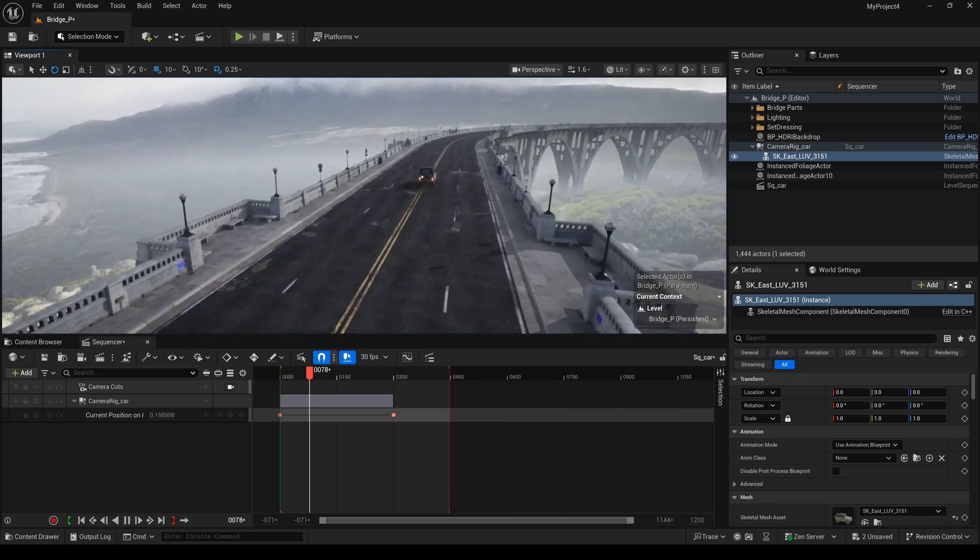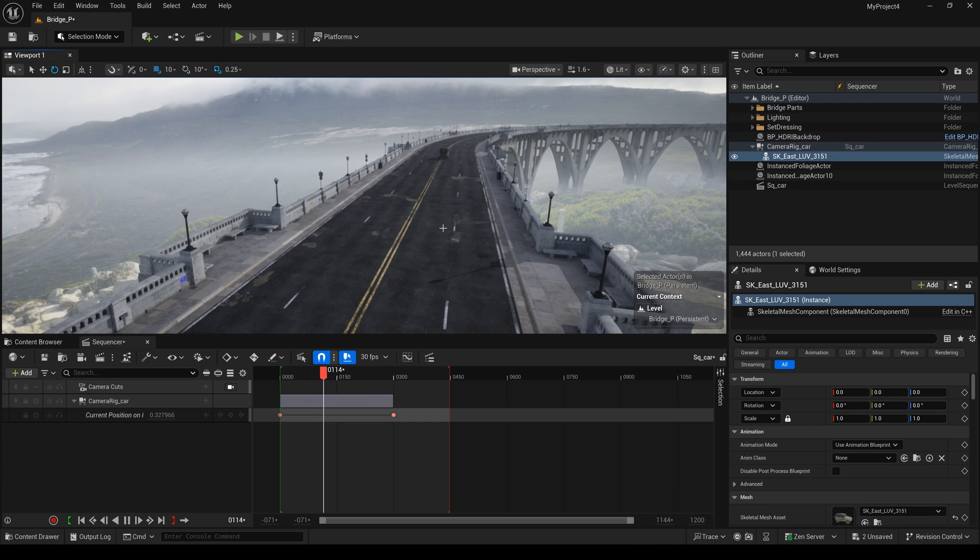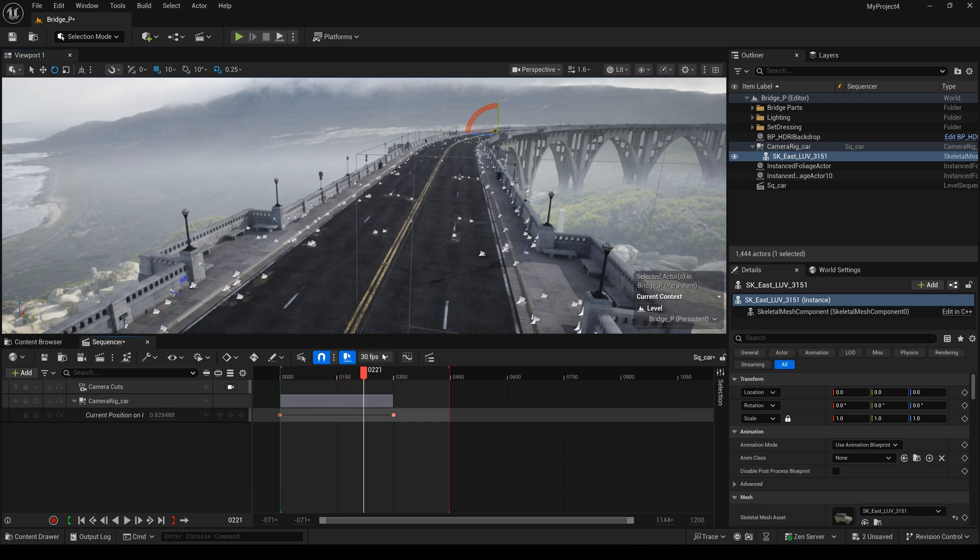And we play it again. And yeah, we have a simple animation now. This car follows this camera rig rail.